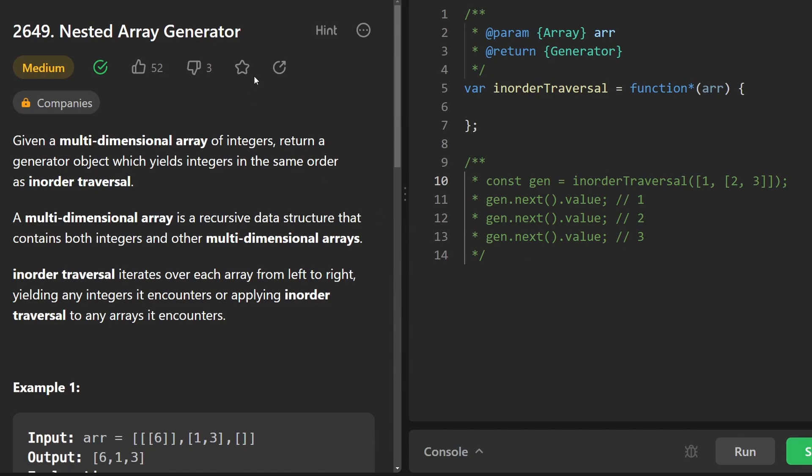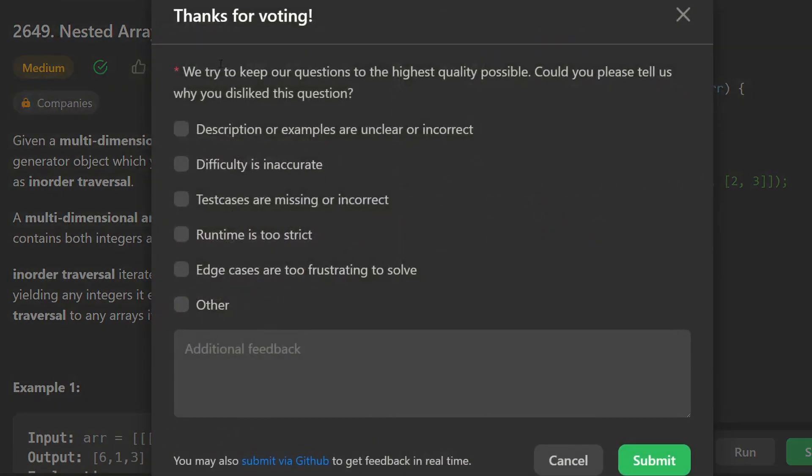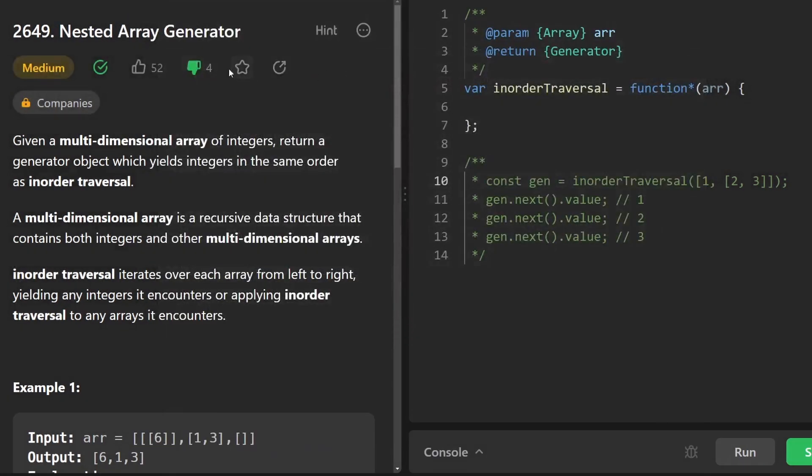Hey everyone, welcome back and let's write some more neat code today. Today let's solve nested array generator day 30, the last day of the JavaScript challenge. Whoops, didn't mean to dislike it.